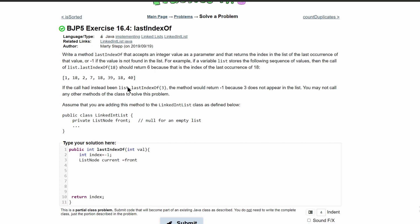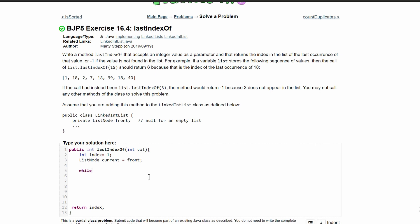We need to make a ListNode called current and set it equal to front, that way we can go through our list without breaking it. From here, we're going to do a while loop: while current does not equal null. So until we get to the end of our list, we're going to go through this loop.